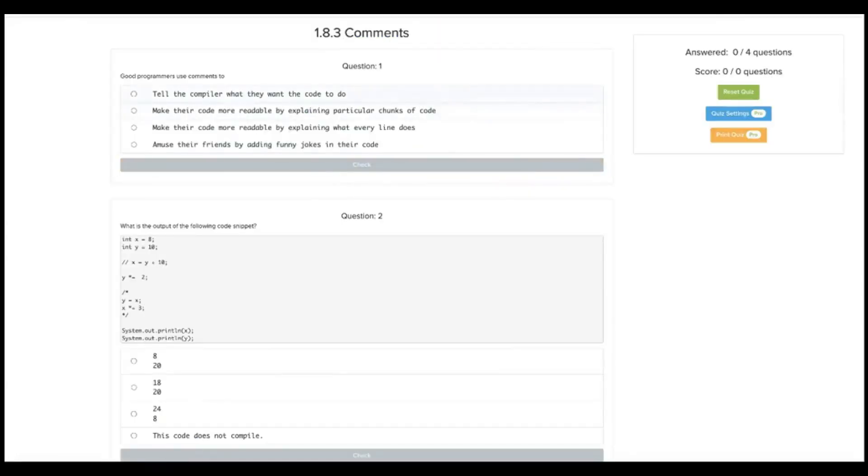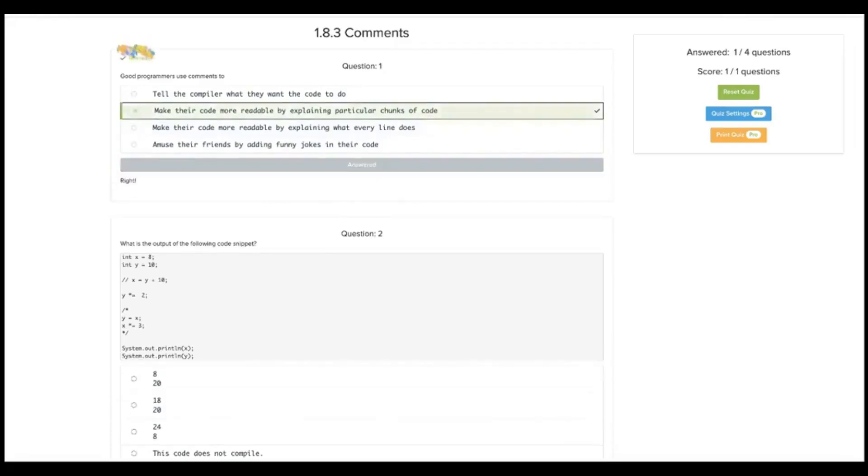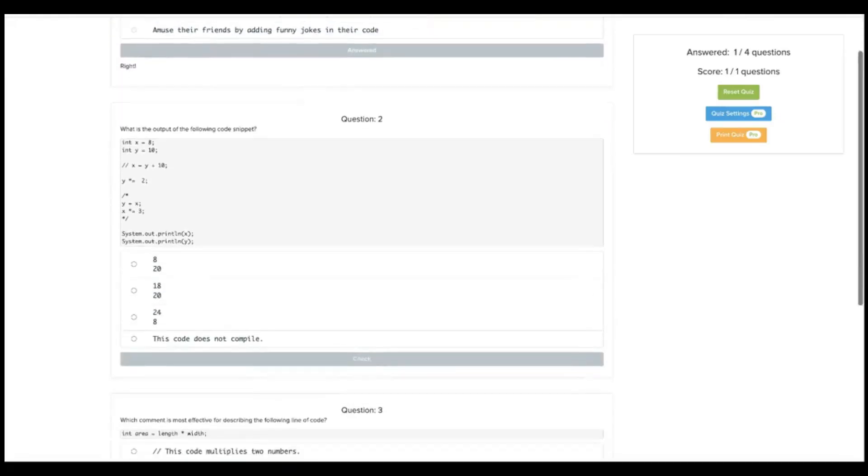Good programmers use comments to tell the compiler what they want the code to do. No, they're telling another programmer. The compiler does not read comments. Make their code more readable by explaining particular chunks of code. Yes. Make their code more readable by explaining what every line does. No. So our answer would be B, make their code more readable by explaining particular chunks of code.